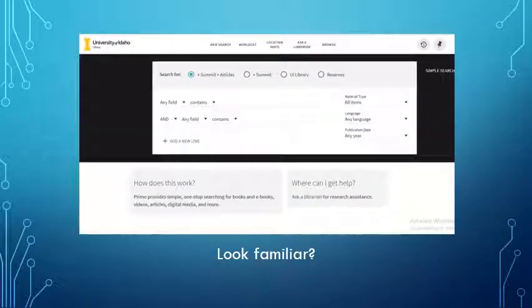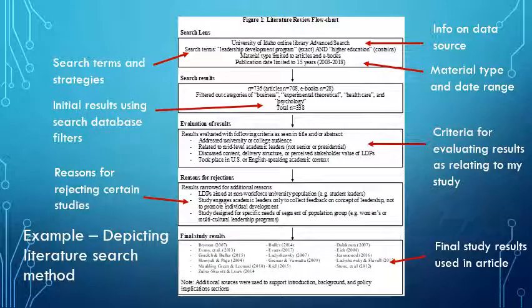You're going to get quite familiar with the UI search database — this will become your best friend. You may also want to use Google Scholar or another search database if that's better for your field. Let me give you an example — I think this will help crystallize what we mean by a meta-analysis.